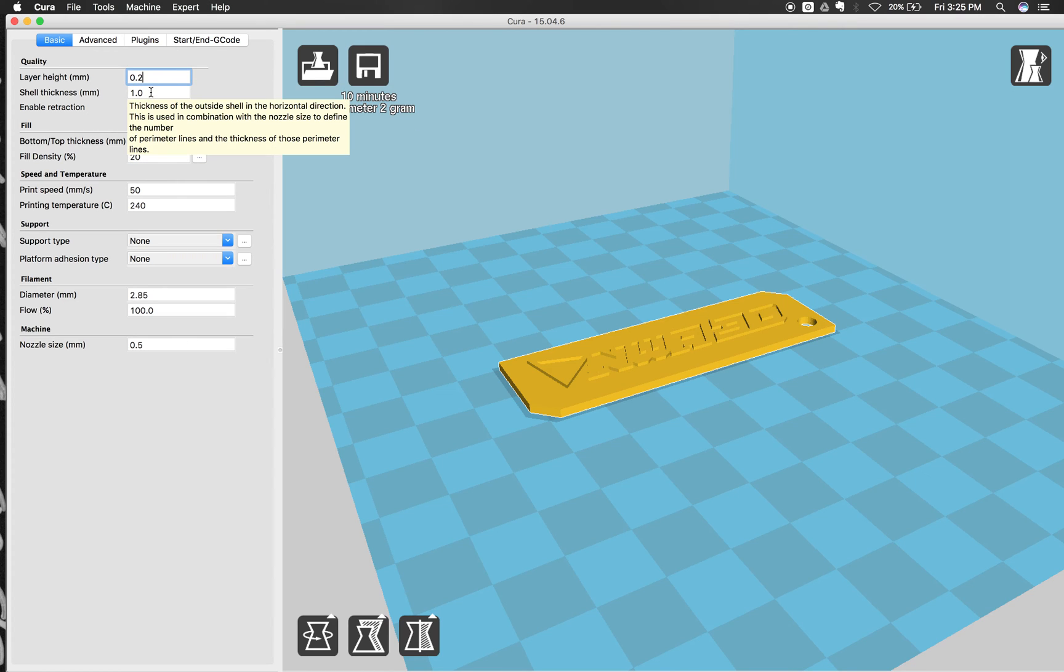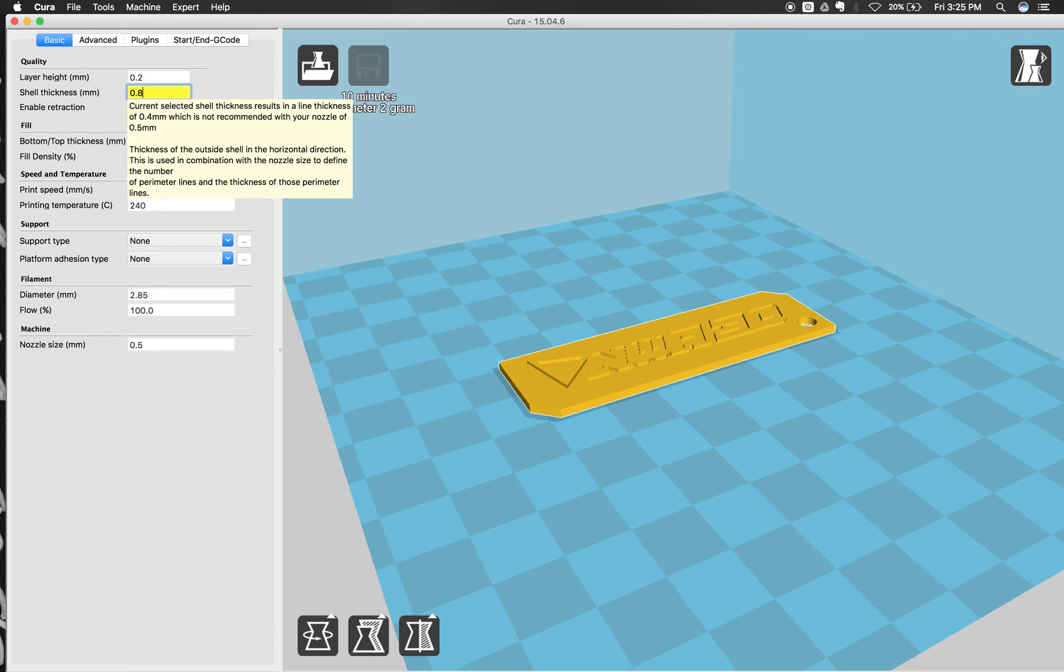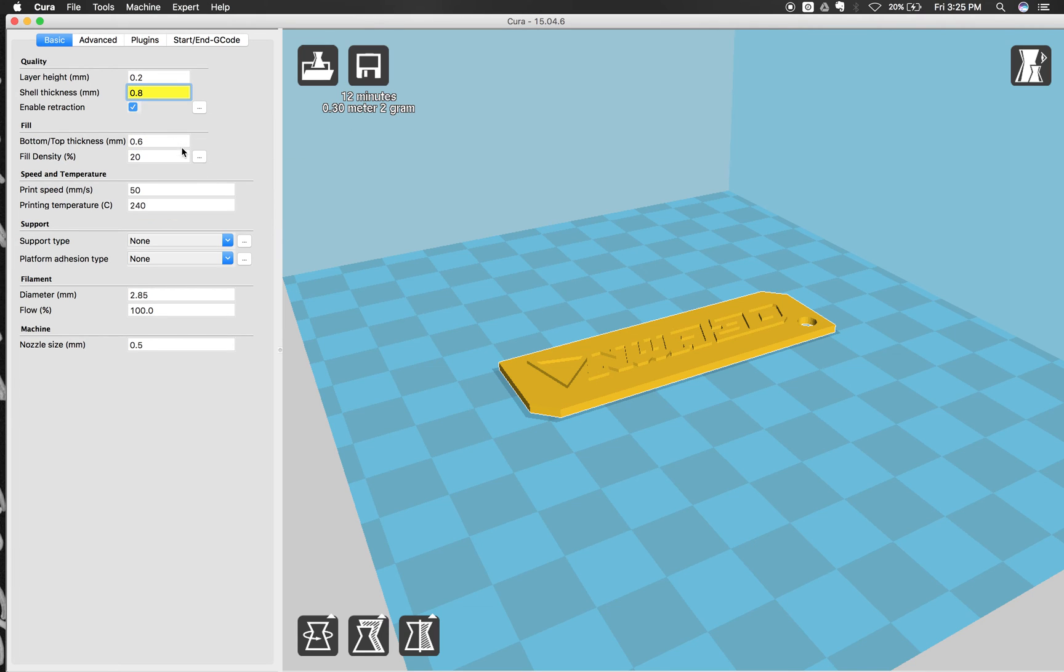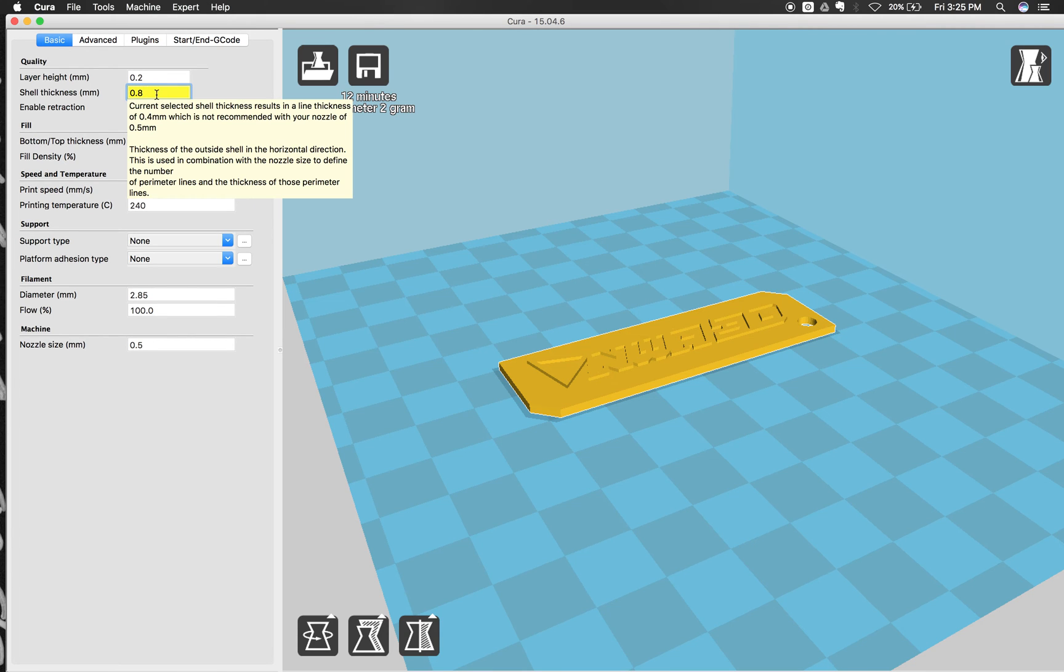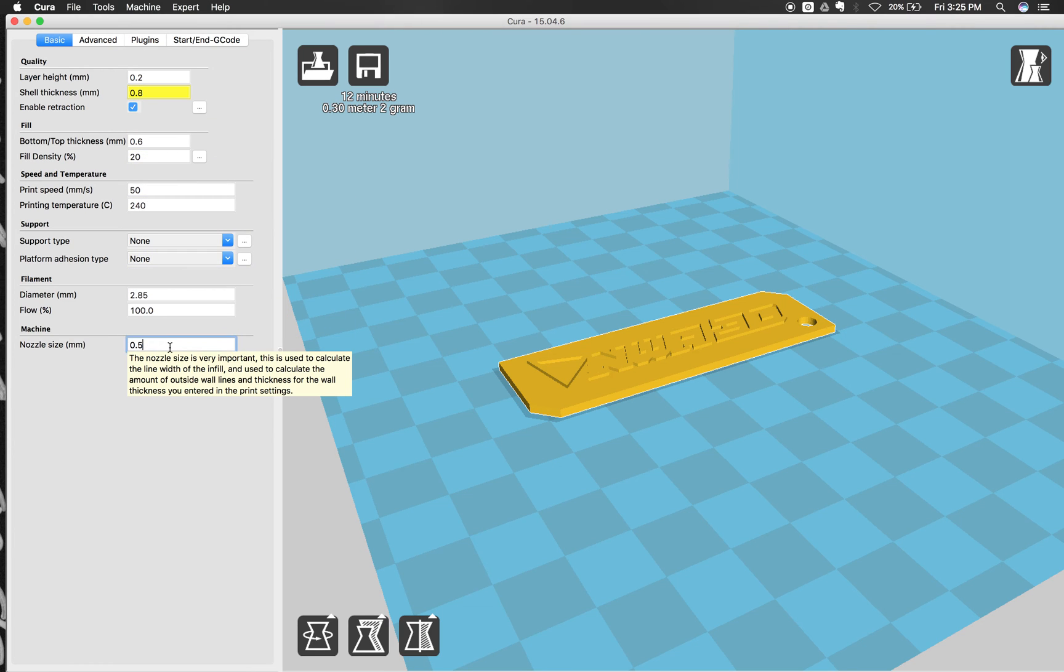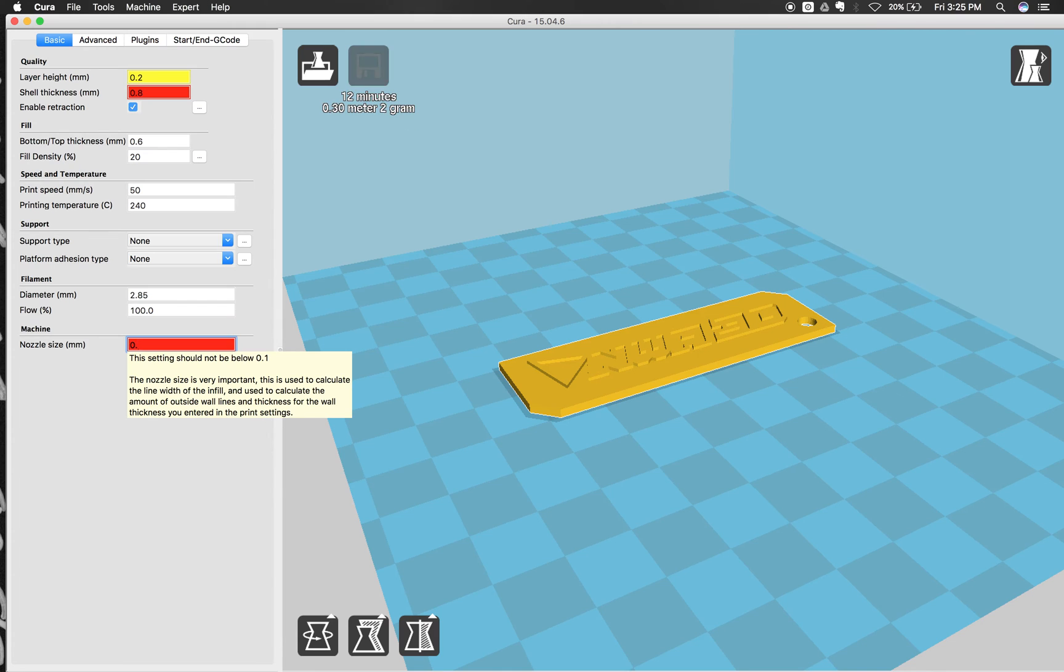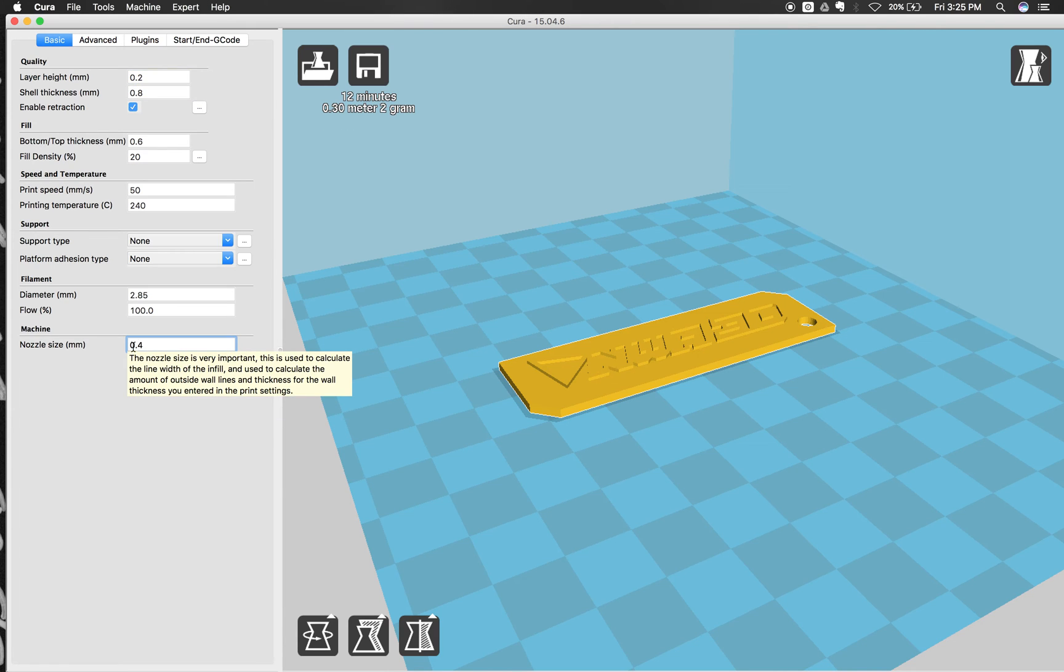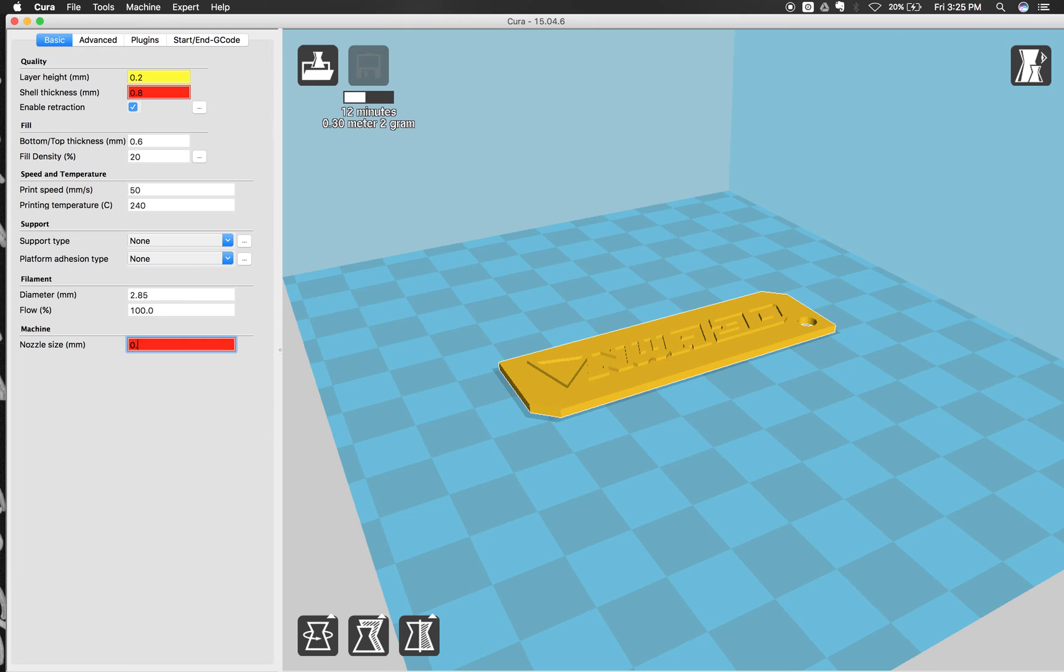And then the shell thickness, we want this to be a multiple of our nozzle. So we're going to change this to 0.8. And this is going to turn yellow because it's like, I don't know if we can do that, but you can do that. You just want to change this nozzle here because we don't have a 0.5 nozzle. We have a 0.4 nozzle. So we'll change that to 0.4. And then now these will go clear. And you can see when I exit out of this, you can see how these are turning red.